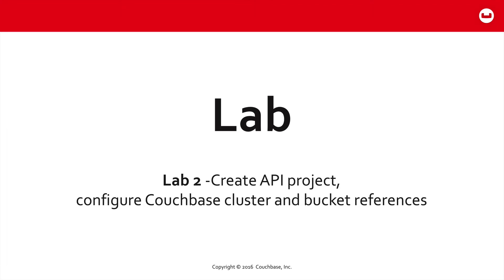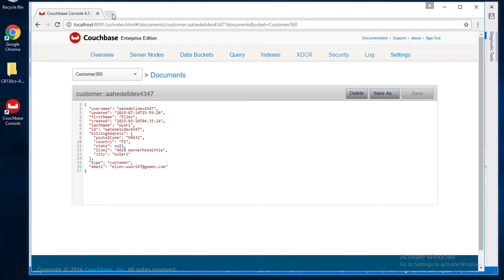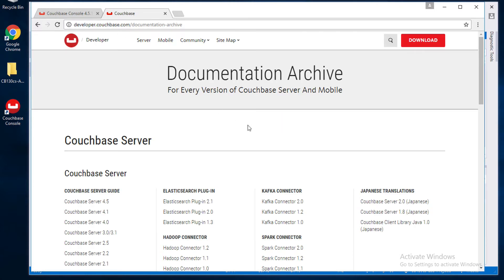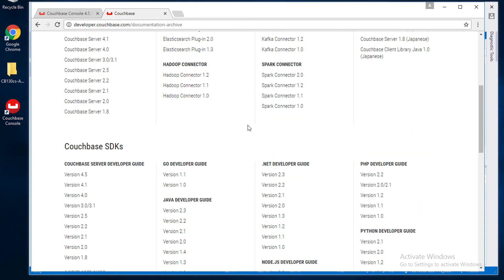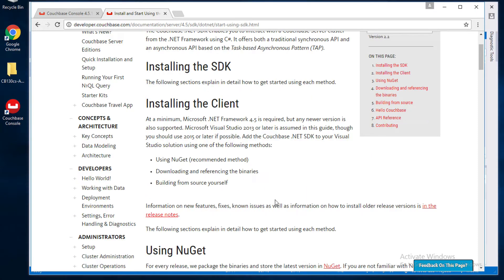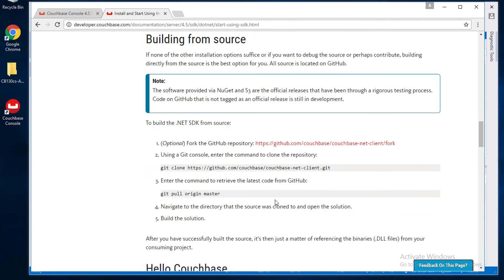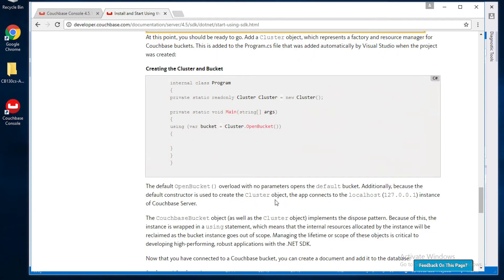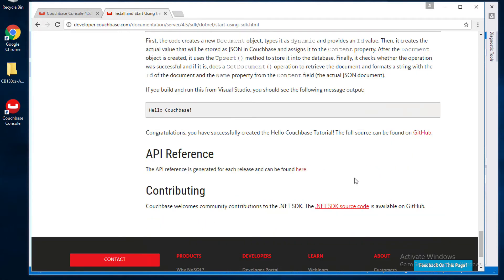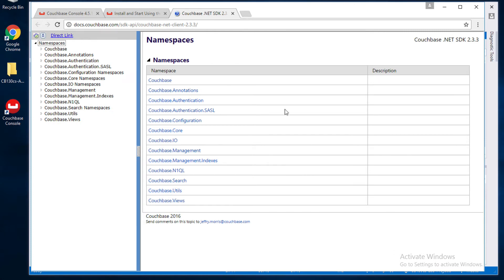In the lab, you're going to create an API project and configure your cluster and bucket references. Let's take a quick look. I'm going to go to docs.couchbase.com, which takes you to our documentation archive. I'll scroll down to version 2.3 of the .NET Developer Guide. Here you'll find some very helpful basics and information generic to all of our SDKs. Scrolling to the bottom, there's a good Hello World example, a link to the SDK source code on GitHub, and a link to the SDK reference itself.